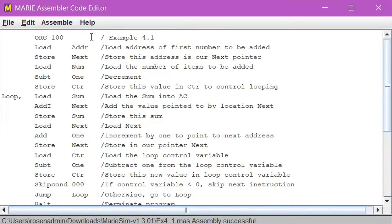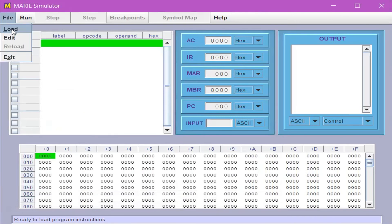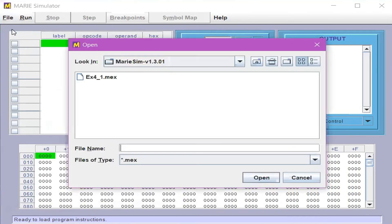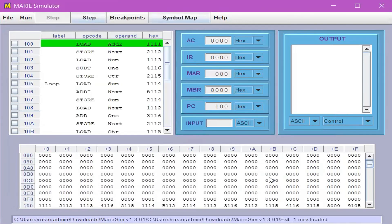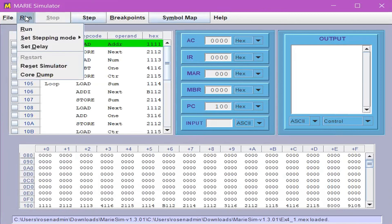Go back to the simulator, click File and then click Load. Load your .mex file by clicking on the file and then clicking Open. To run the file, click Run. Click Run again.